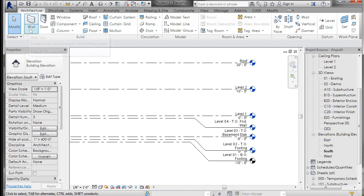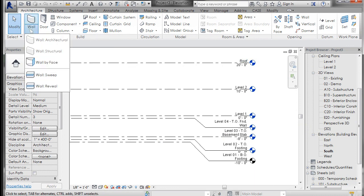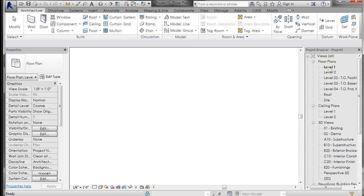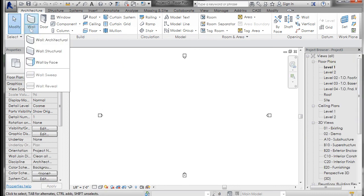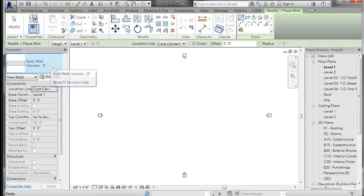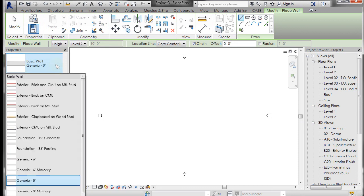If we go to one of our level one plans, because that's where you can draw walls, and if I get a wall, architectural wall, and I go to the pull-down...